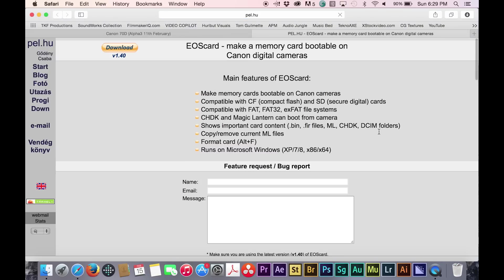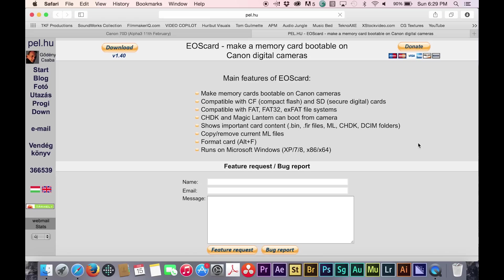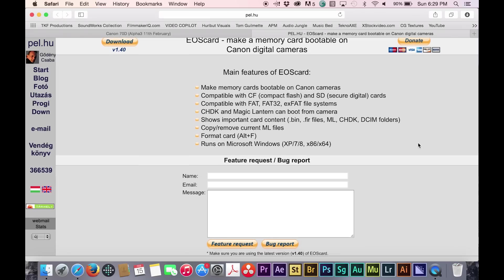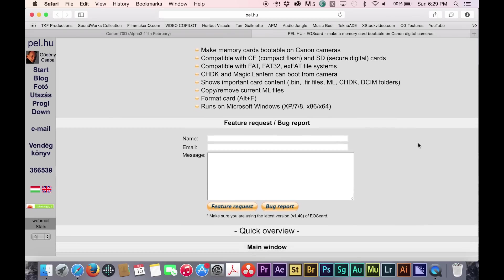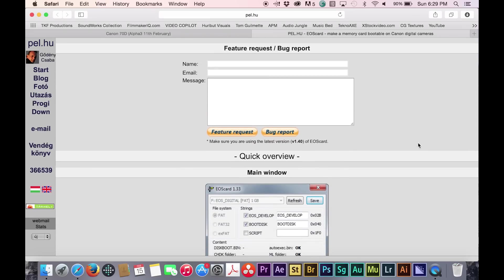If you own a PC, just click on the link on the Magic Lantern forum, download the program, and follow the instructions on the forum and on that website.